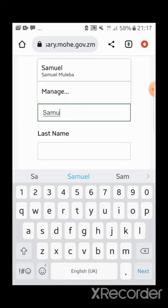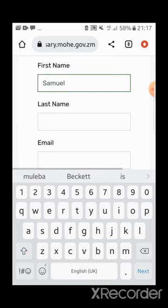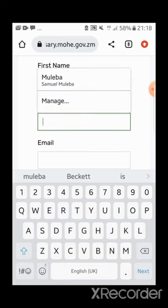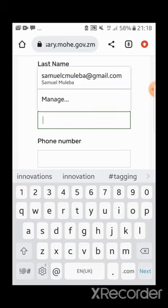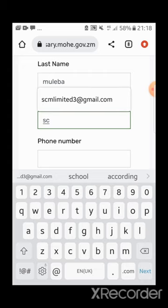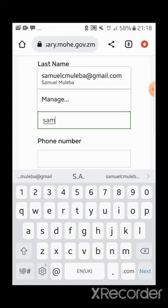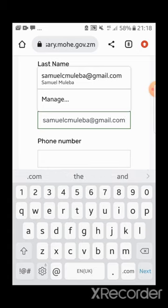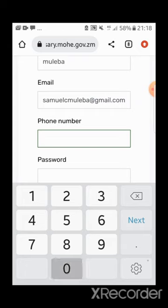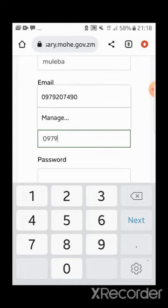Here you have to enter all the necessary information. First, enter your first name, then your last name. Then enter your email — make sure you use an up-to-date email that you actually use, because you won't receive a verification PIN otherwise. Then enter your phone number, making sure it is the one you currently use.